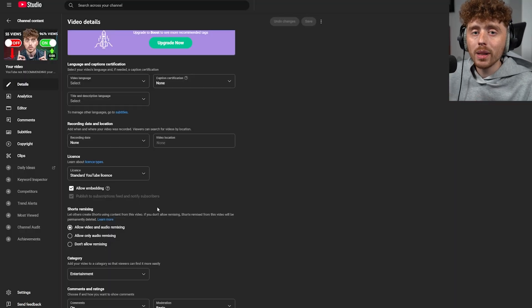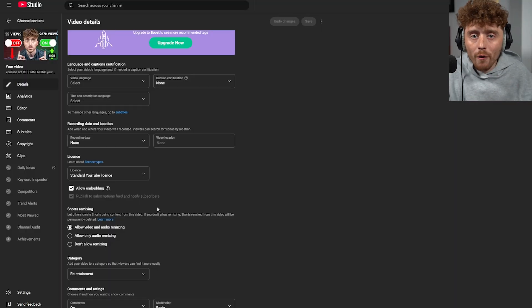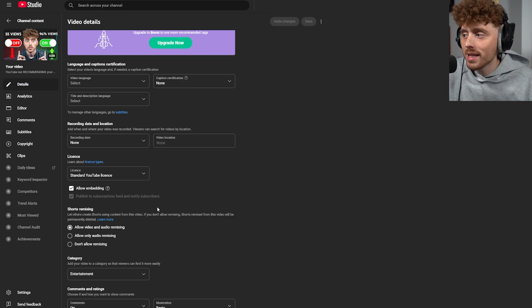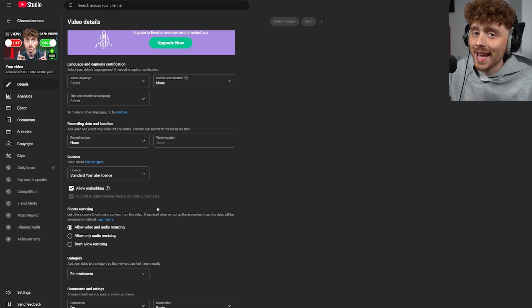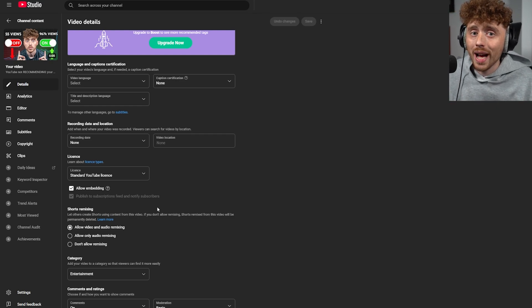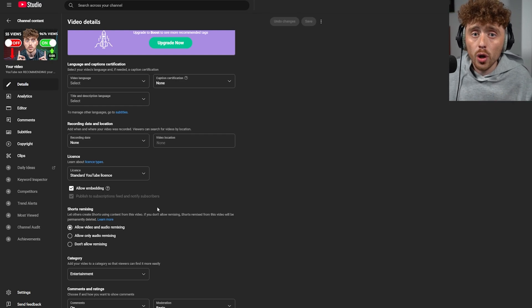That means you're missing out on a lot of views. Nowadays most views come from browse features and homepage recommendations, so subscribers don't matter as much. However, if you're building a fan base that wants to come back for videos, this setting is essential and it needs to be turned on.